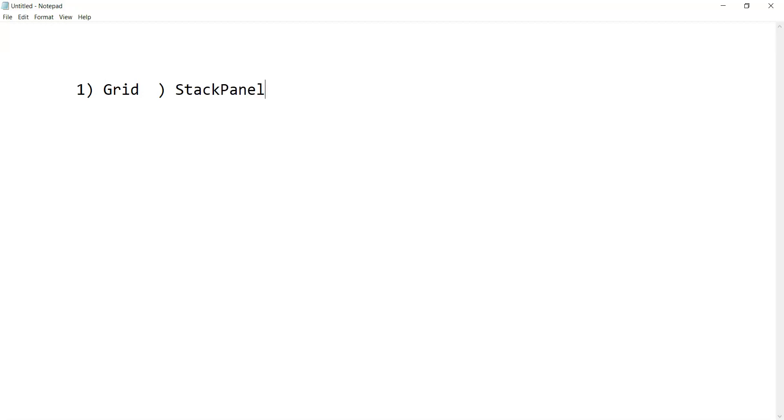Then the third one that is famous here is called Canvas.